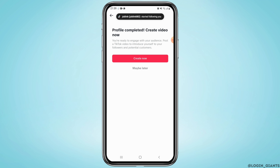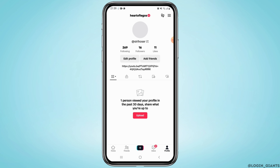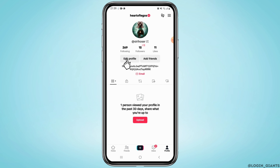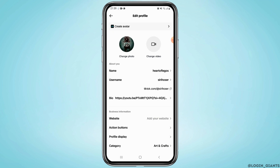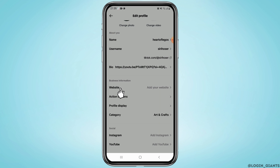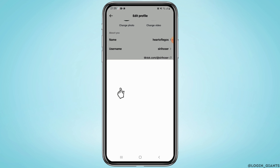Once your account has been converted to a business account, come back to your profile and tap on Edit Profile. You'll be able to find a Website section right here, where you can add your link and it'll be shown up on your bio.